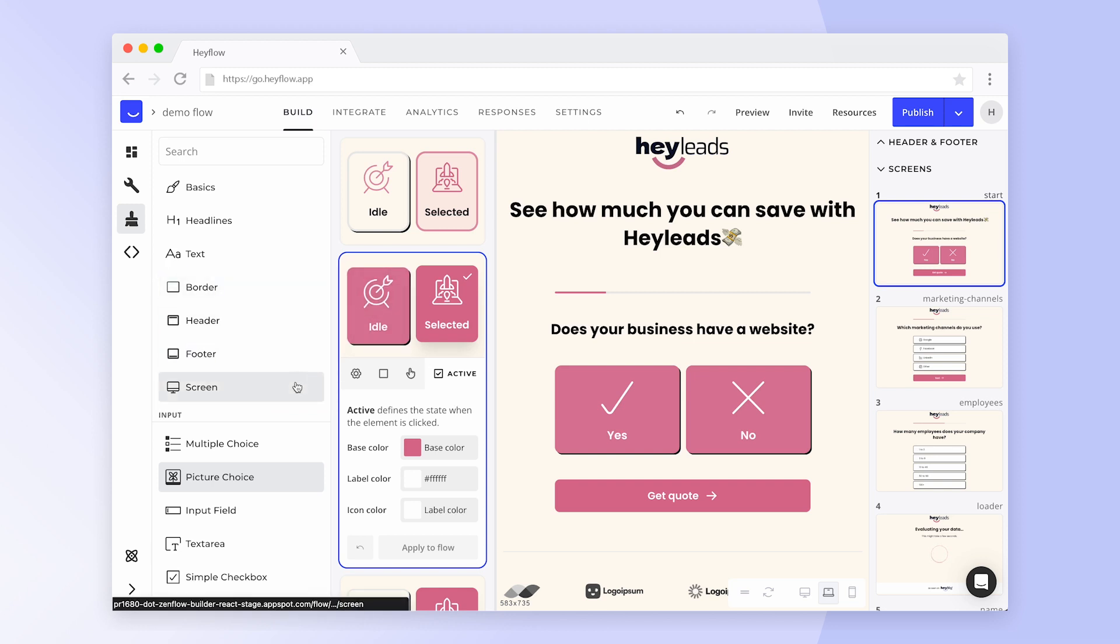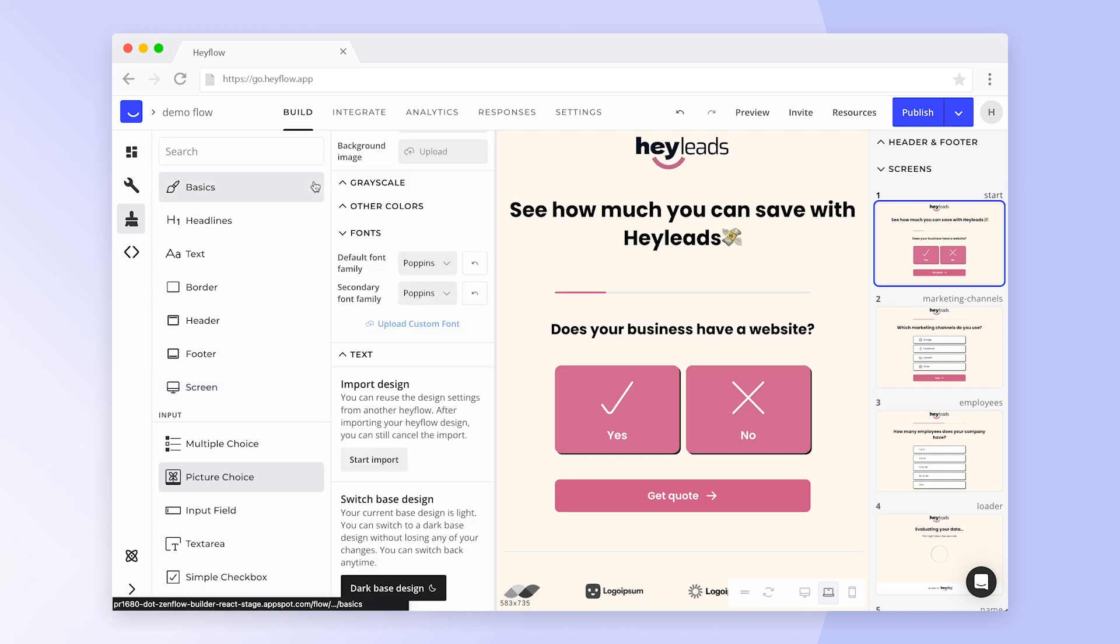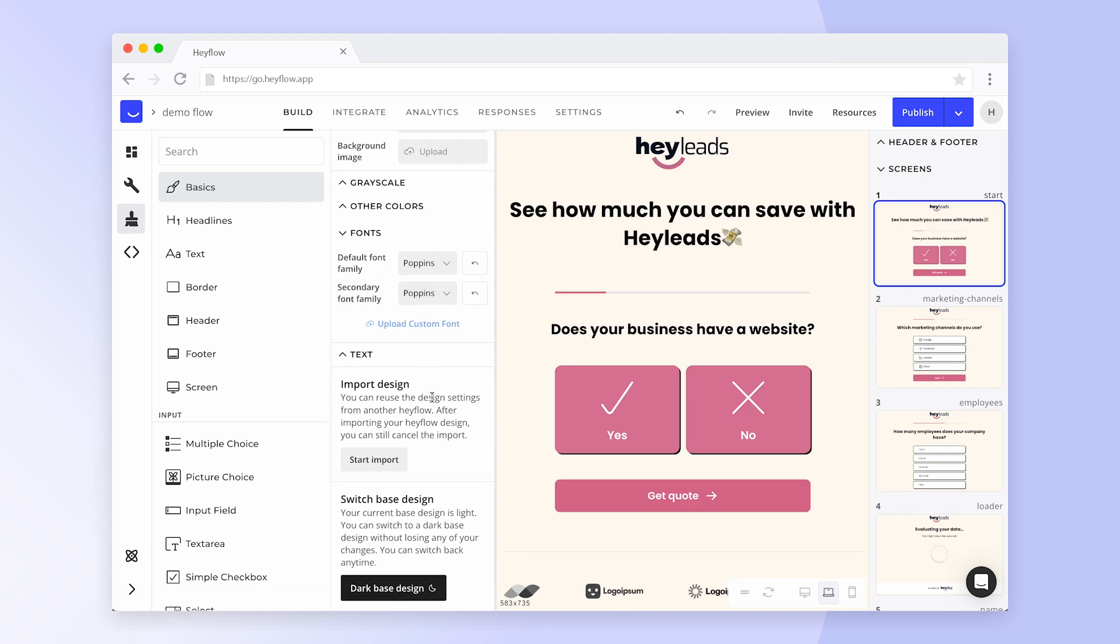If you already have a Hayflow that perfectly matches your brand, go back to the Basics tab where you can import its design settings and save time on your Hayflow setup.